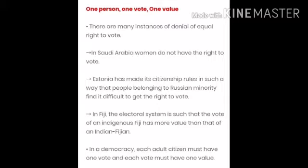Students, we have read that the struggles of democracy were linked to the universal adult franchise. They were linked all over the world — all people should have a right to vote.